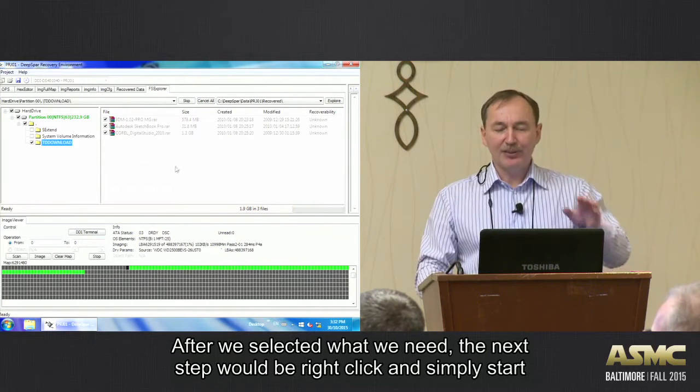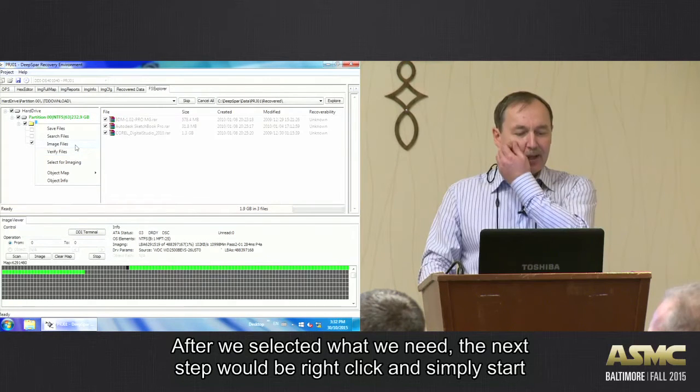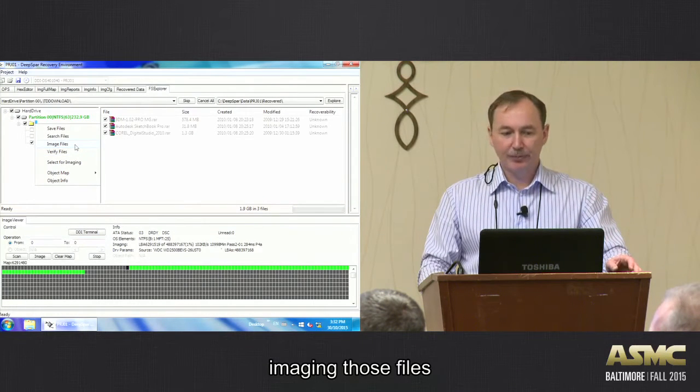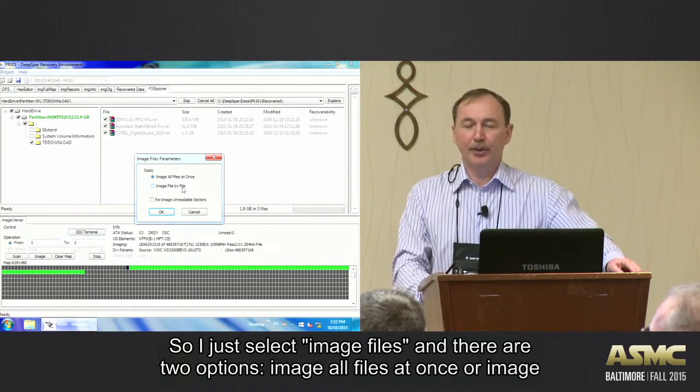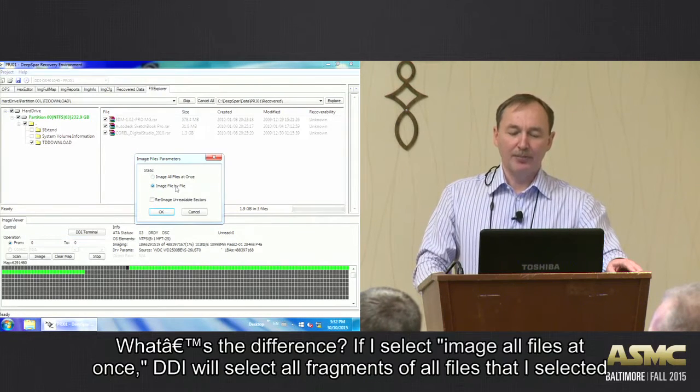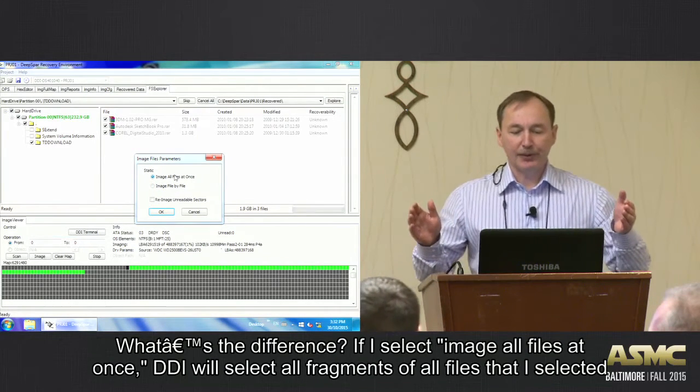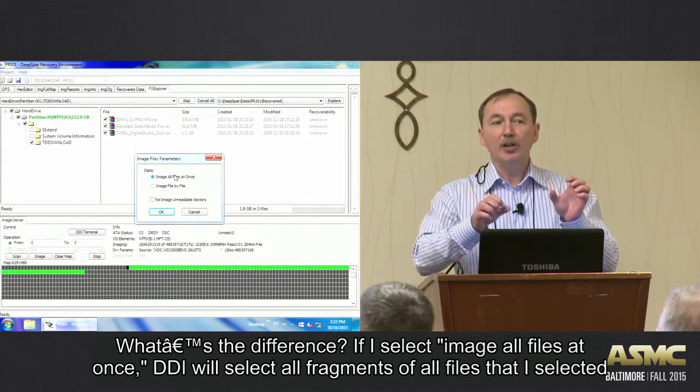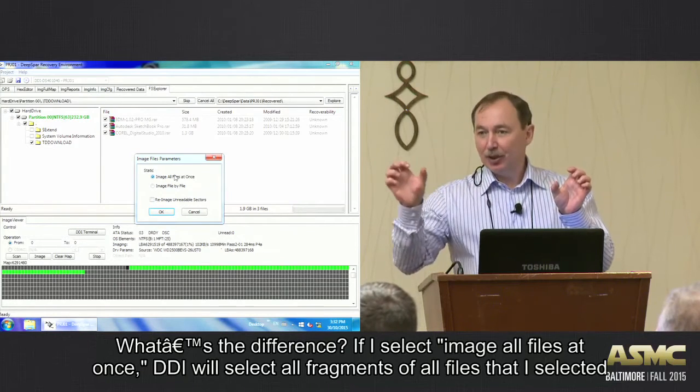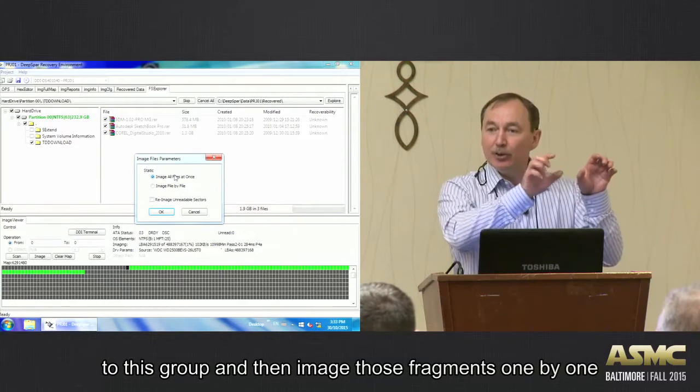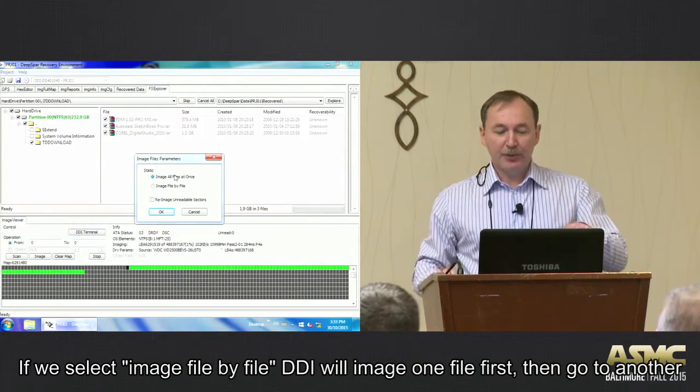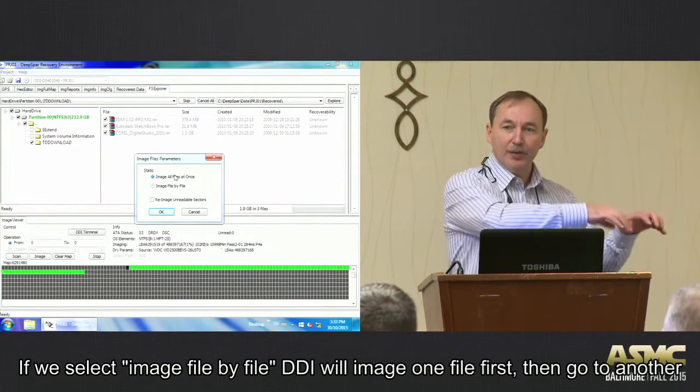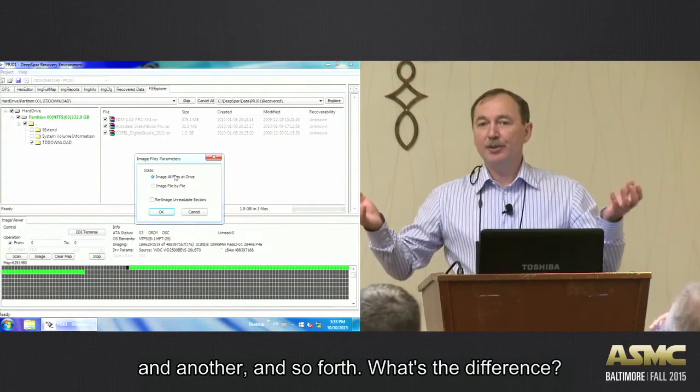So after we selected what we need, the next step would be right-click and simply start imaging those files. So I just select image files, and there are two options to image. Either image all files at once, or image file by file. What the difference is? If I select image all files at once, DGI will select all fragments of all files that I selected to this group and then image those fragments one by one. If we select image file by file, DGI will image one file first, then go to another, and another, and so forth.